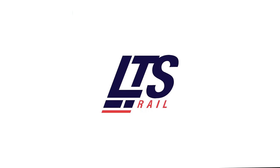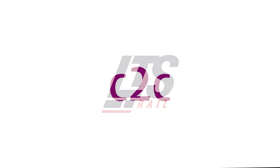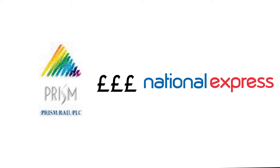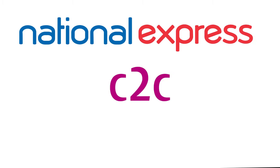In May 2000, LTS Rail was rebranded into C2C and in July 2000, Prism Rail was bought by National Express, which meant C2C was now owned by National Express and started operations under the same brand.